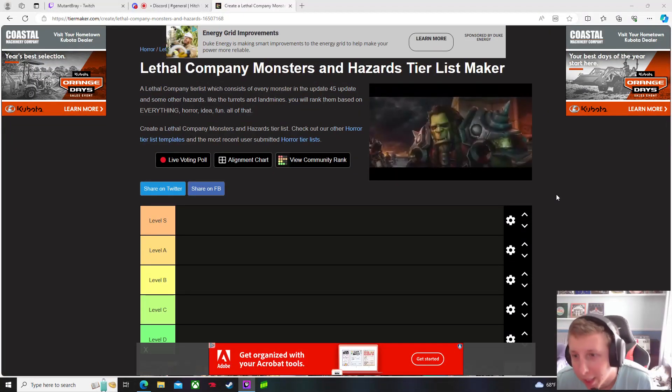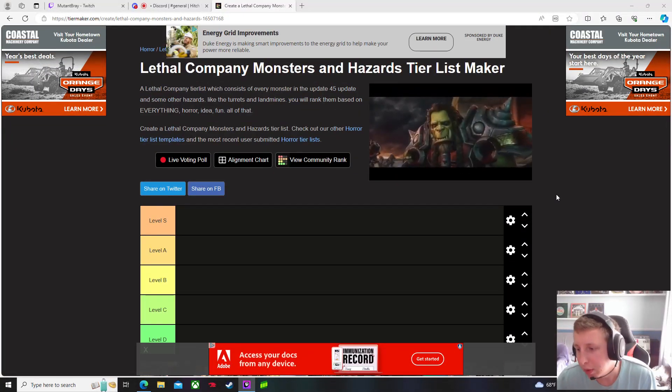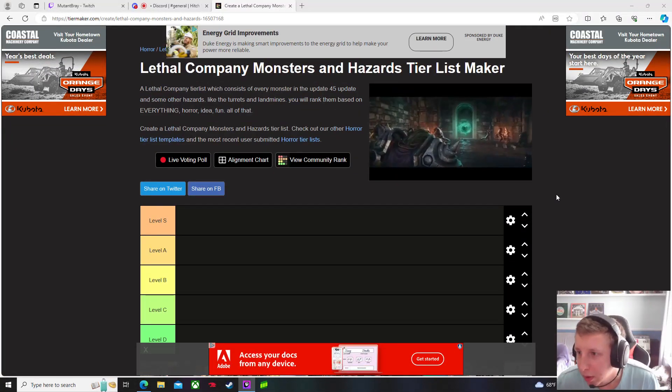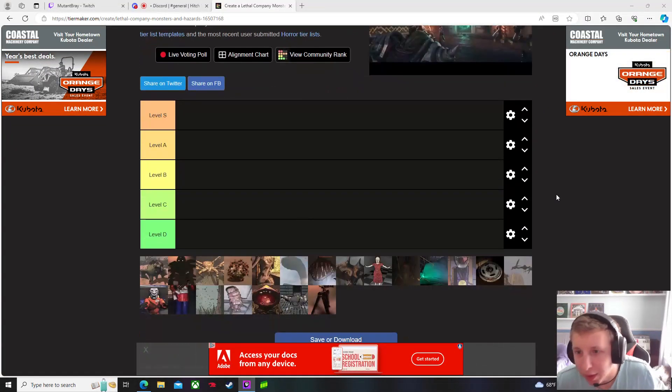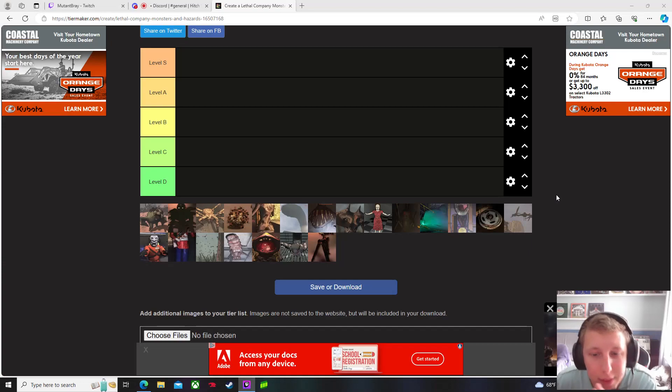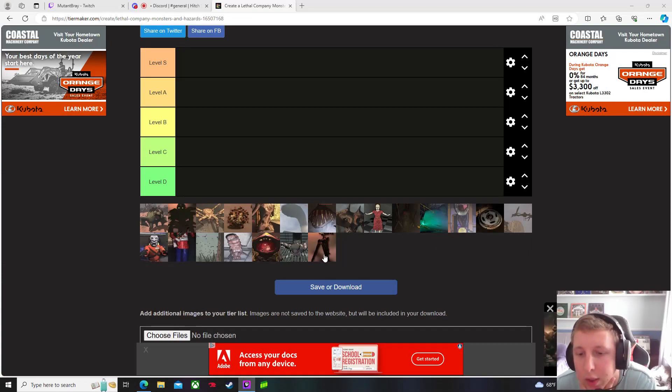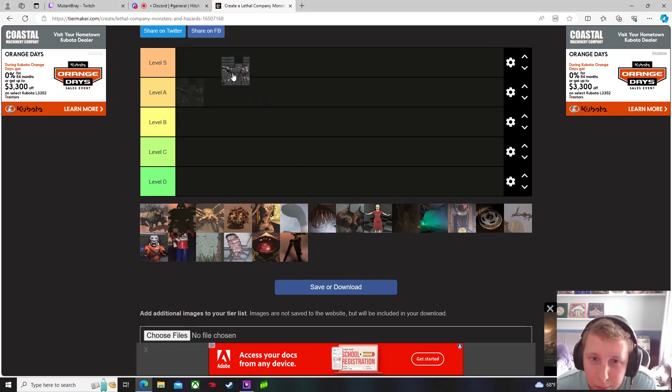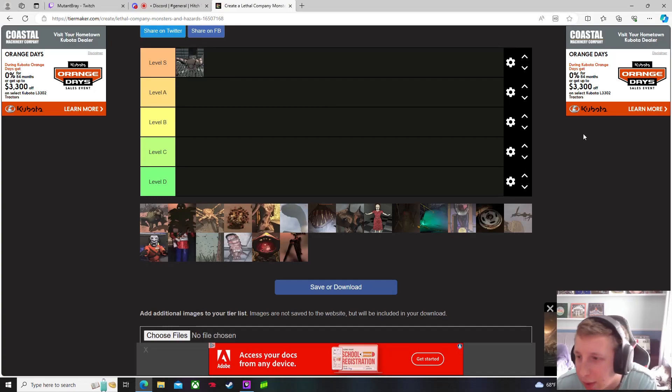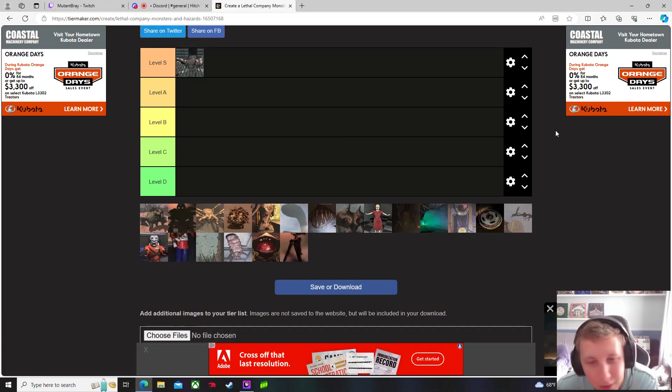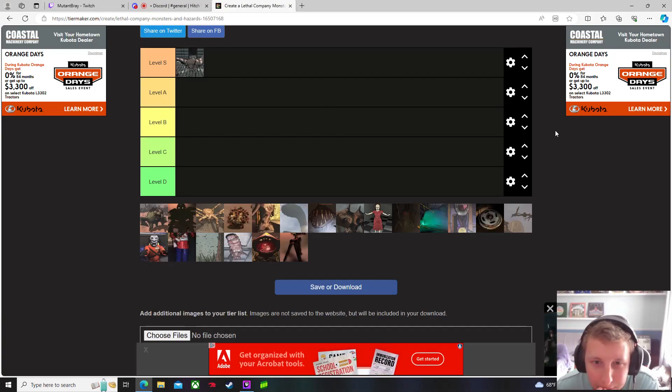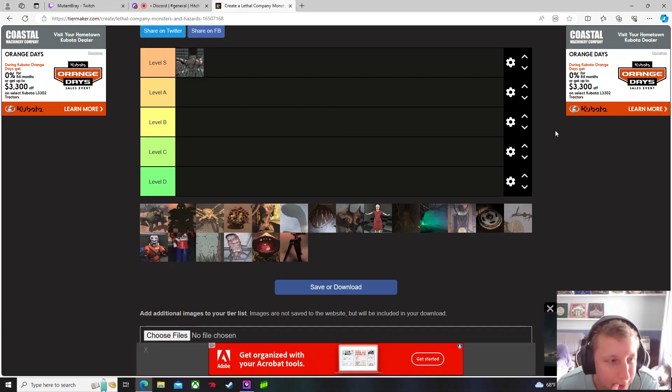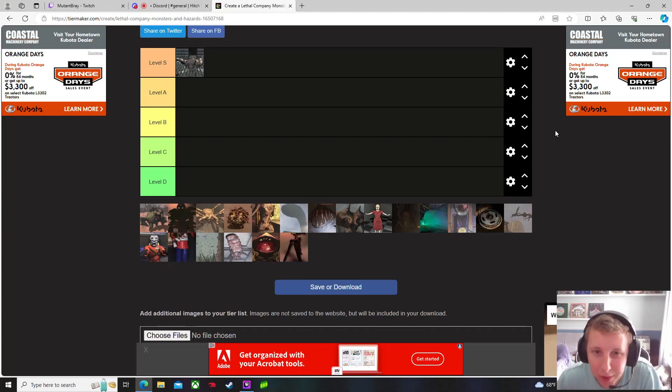Let me know down in the comments what you guys think about the hazards. We definitely put old boy Thumper in S tier. That'll scare you for sure. That's probably number one for me. That thing comes quick.